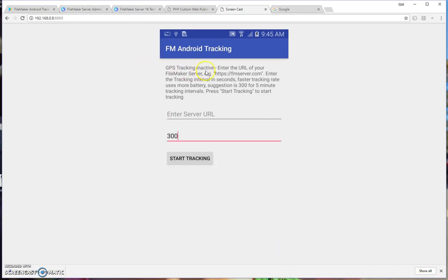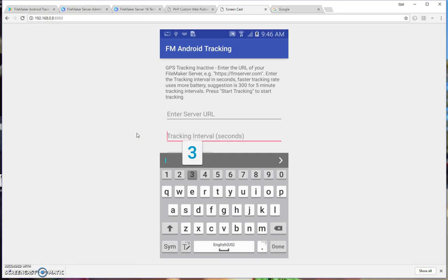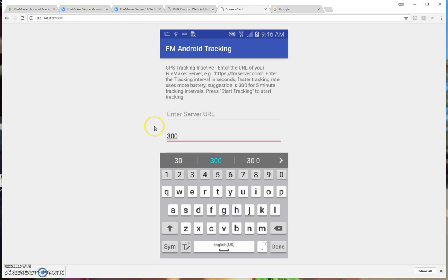And there are instructions here: enter the URL of your server. If you have SSL on, then enter HTTPS. If you don't have SSL on, then enter HTTP. And also, you'll want to put in the tracking interval in seconds. I recommend 300 seconds for a five minute interval, because that gives minimal impact on battery life and still provides fairly good resolution. But put in the time that suits your requirements.